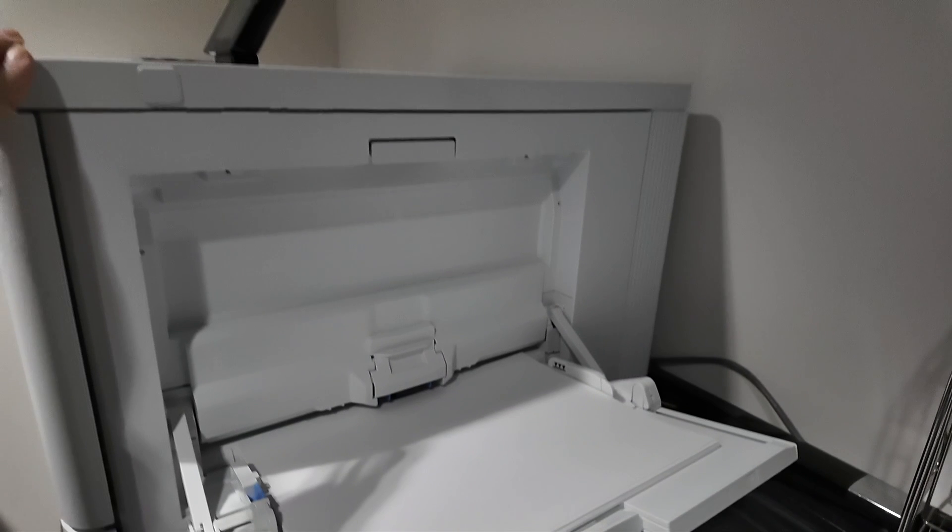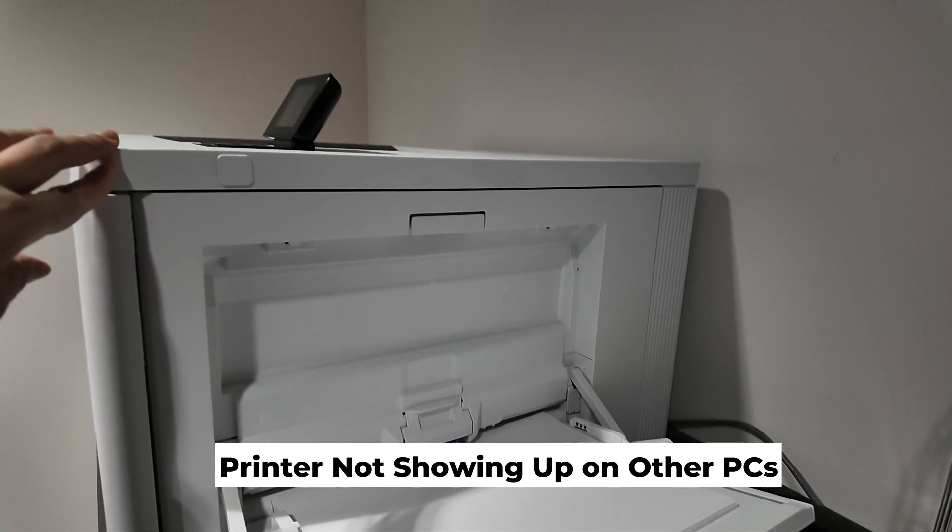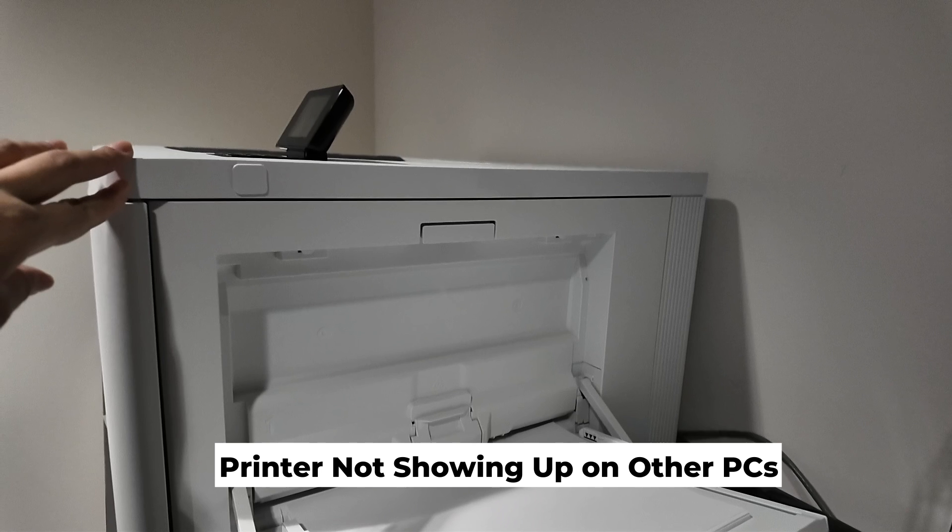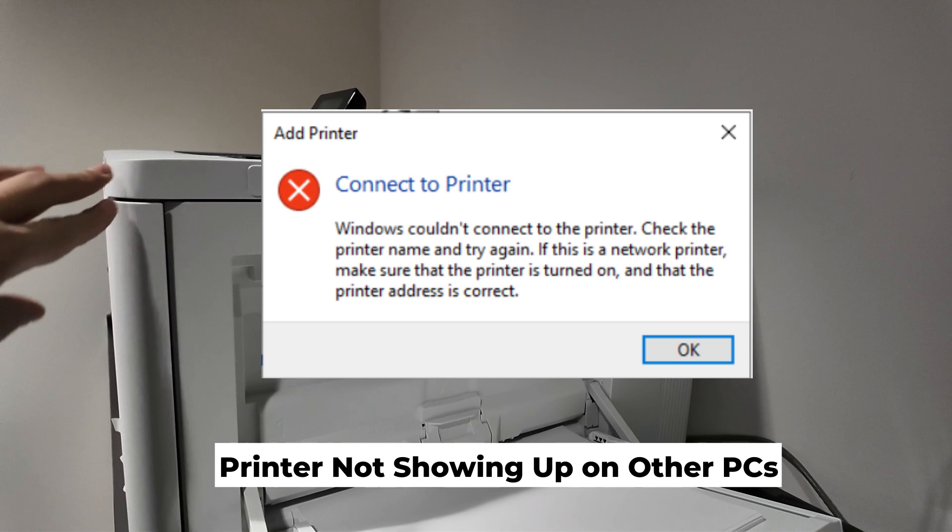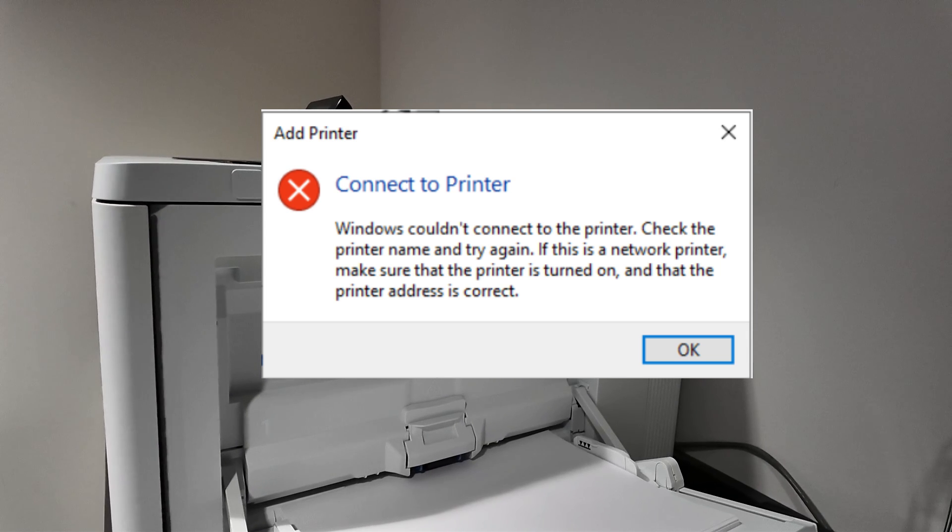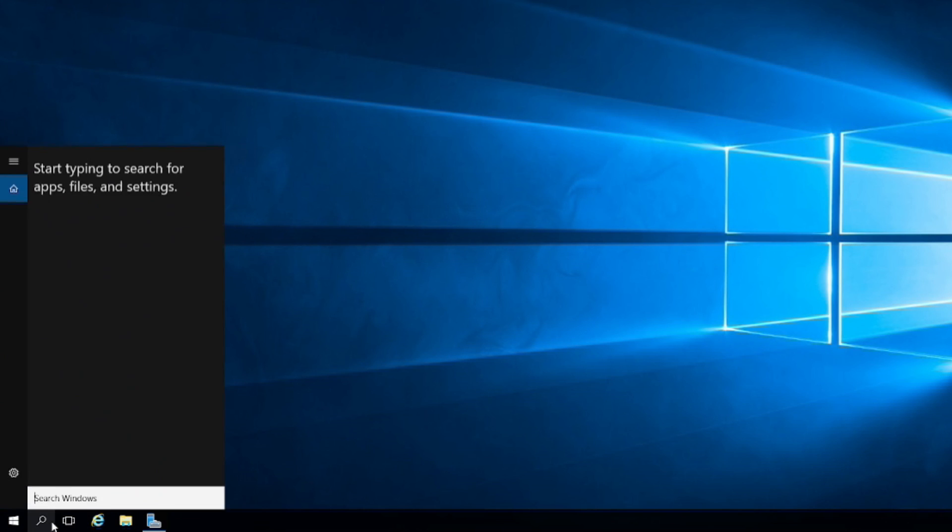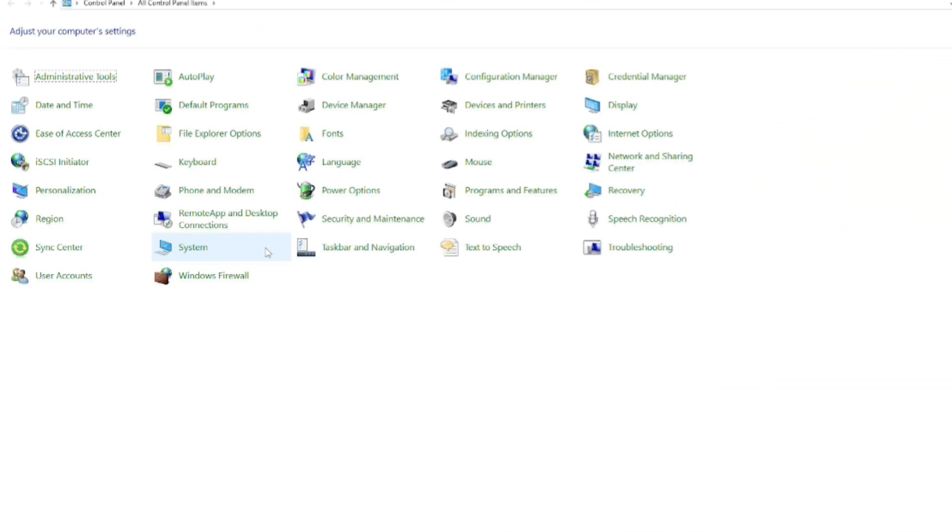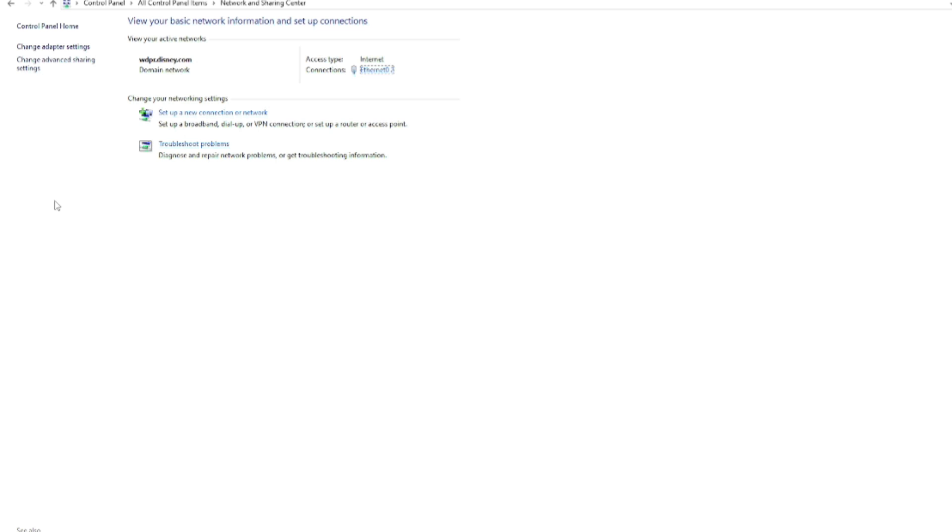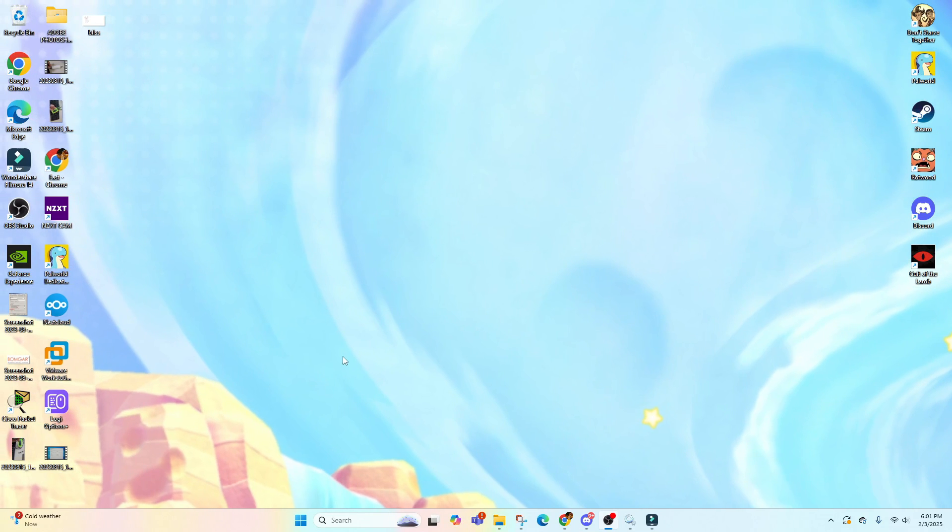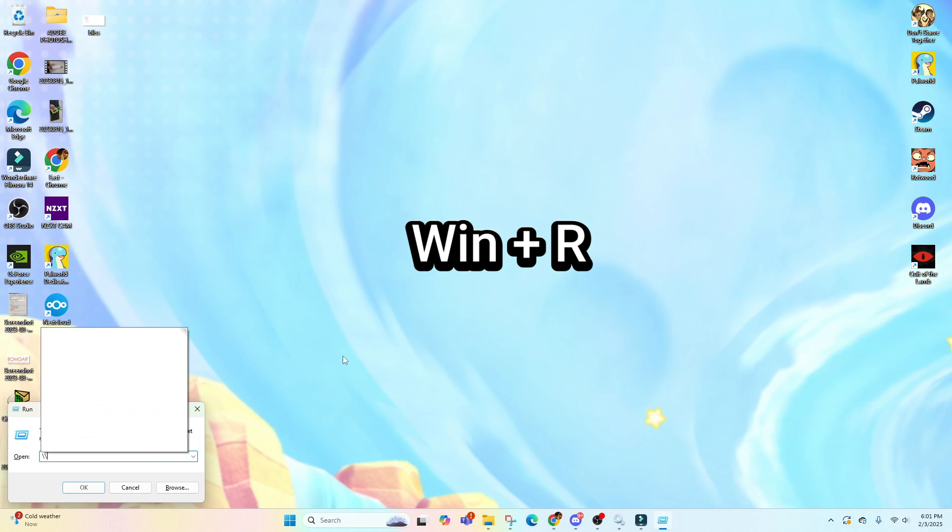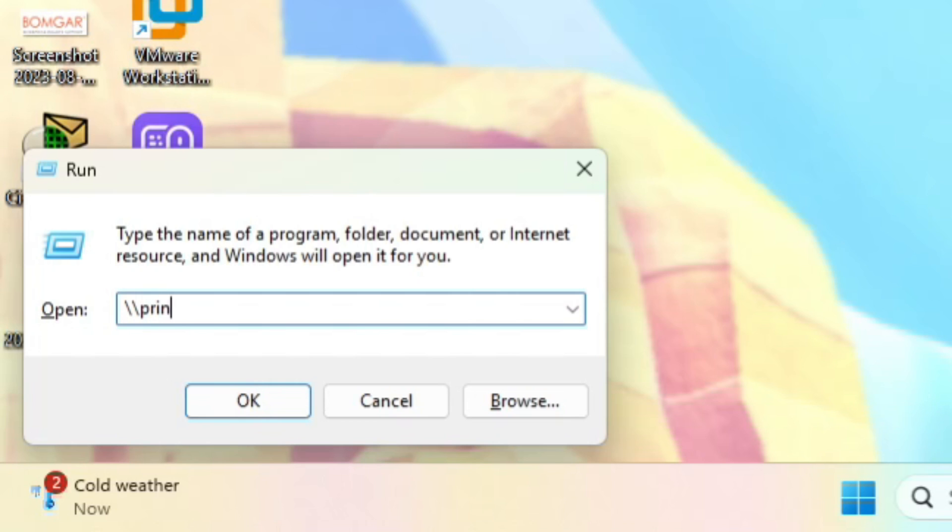Another common issue is that printer is not showing up on the other computers after you have set it up, and it would typically show this error message. The solution for this is to make sure that the printer sharing is enabled on the print server. Go to your print server and go to Control Panel, select Network and Sharing Center, then select Advanced Sharing Settings. Look for File and Printer Sharing and enable that. After that, you can test if it shows up on the network now. You can open Run by pressing Windows and R button and type the printer server name, for example double slash print server name slash the printer name.